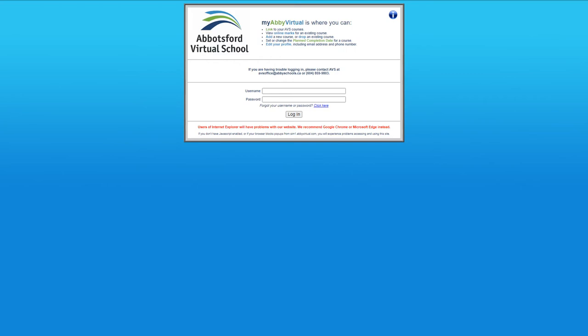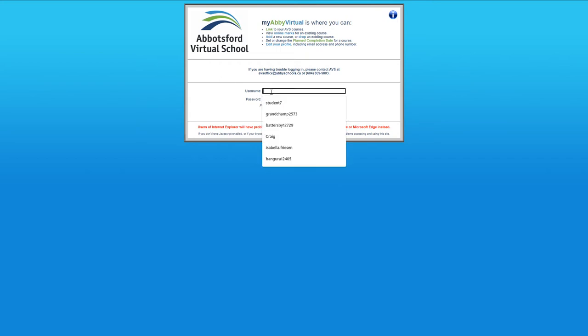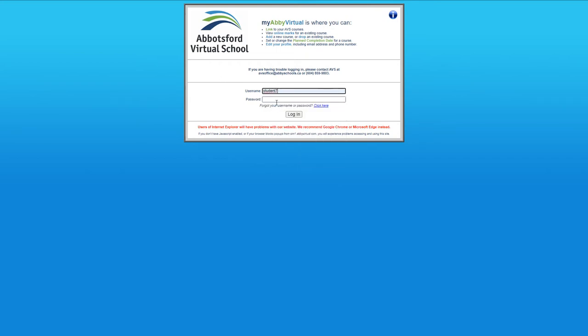If you're new to Abbotsford Virtual School and you haven't used our portal to get into your courses, you go to my.abbyvirtual.com and you land to this page here. You put in your credentials and then you can log right in.